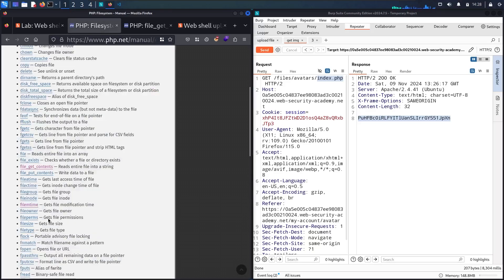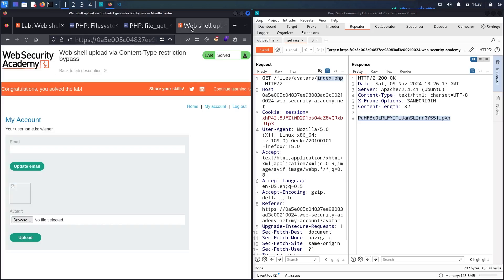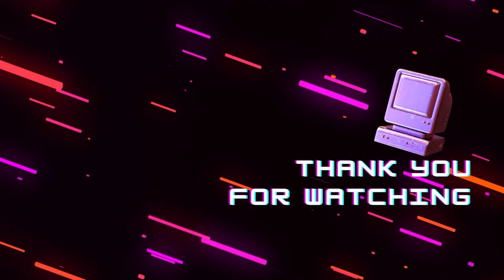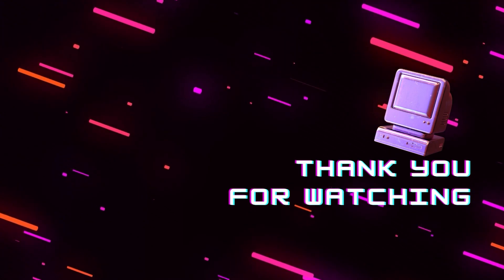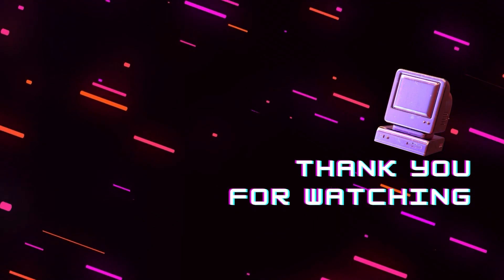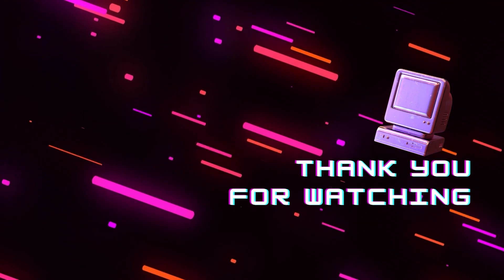Before moving on, let's look back at the PHP documentation. Based on these functions, you can do much more — like updating content, reading file creation times, and other operations. If you liked this video, please subscribe to my channel and like the video. If you have any questions, feedback, or suggestions, put them in the comments below. Stay tuned for the next videos. Thank you.